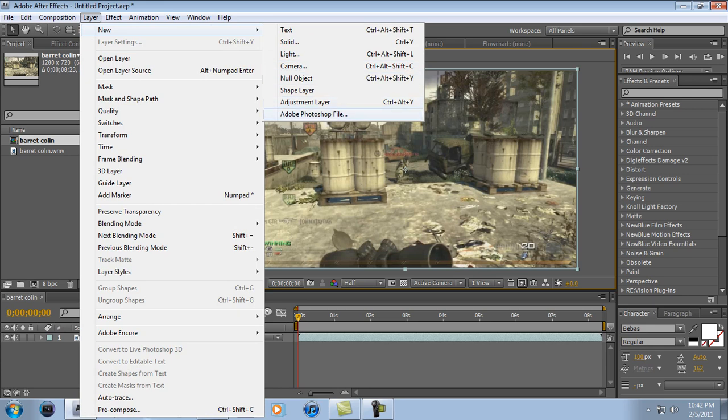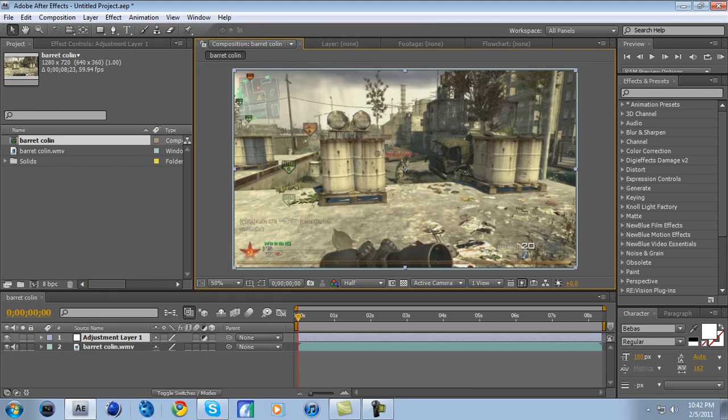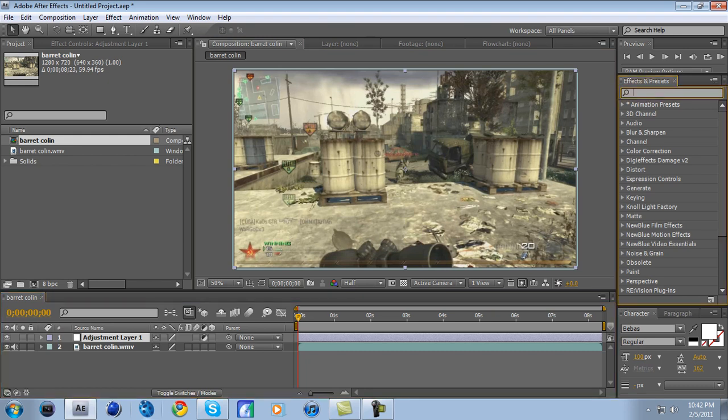Or you can click Control-Alt-Y. And right here it'll make a new track called Adjustment Layer 1. What you do is click on that, make sure that's selected, go to the Effects and Presets. Well, first of all, go up here under Effect and Layer, right here. It says Rectangle Tool.